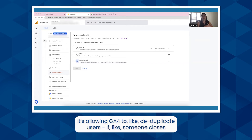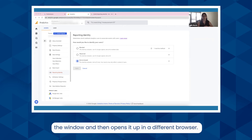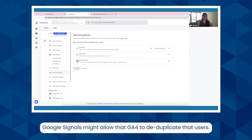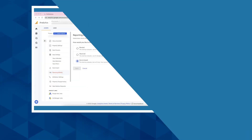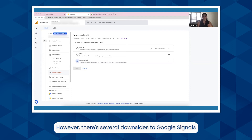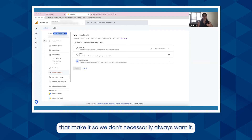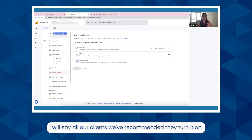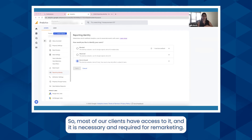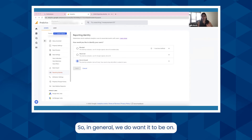Google Signals allows GA4 to deduplicate users — for example, if someone closes the window and then opens it up in a different browser, Google Signals might allow GA4 to deduplicate that user. However, there are several downsides to Google Signals that mean we don't necessarily always want it. We recommend all our clients turn it on, and it is necessary and required for remarketing, so in general we do want it to be on.